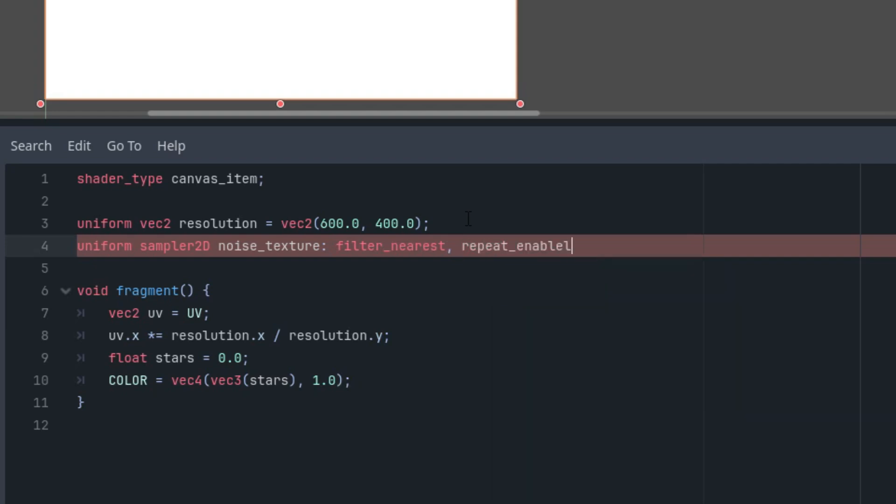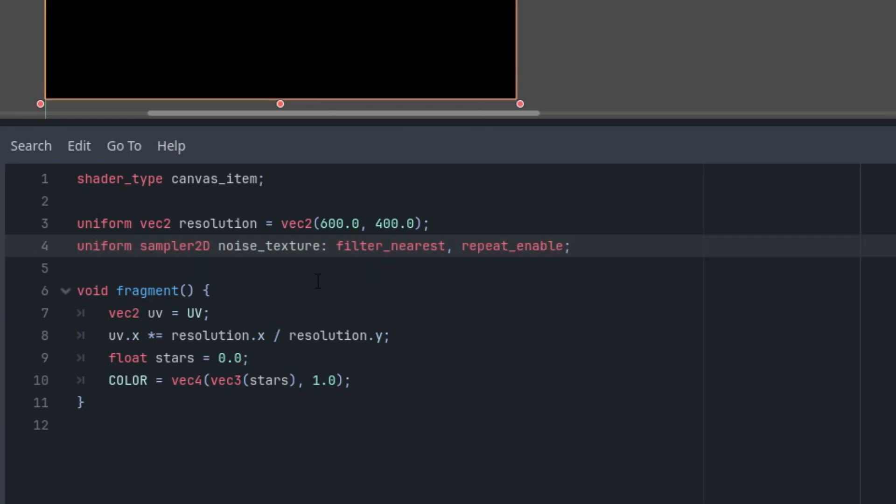I've used filter_nearest to ensure that each star is displayed on the nearest pixel, even if its coordinates fall between pixels, and repeat_enable to repeat the texture endlessly, which is necessary for our effect.